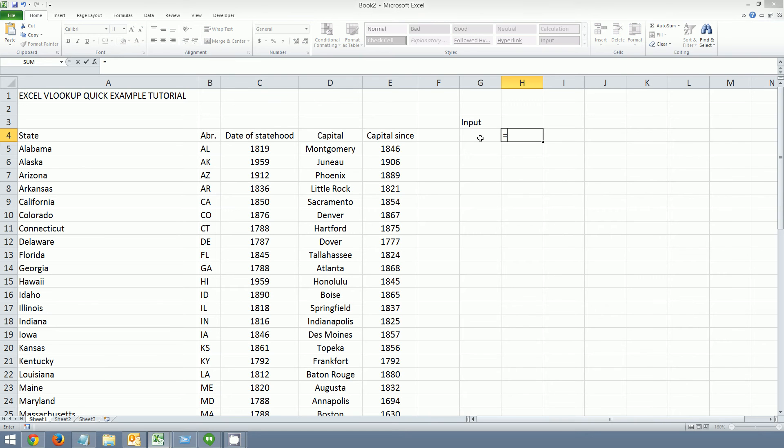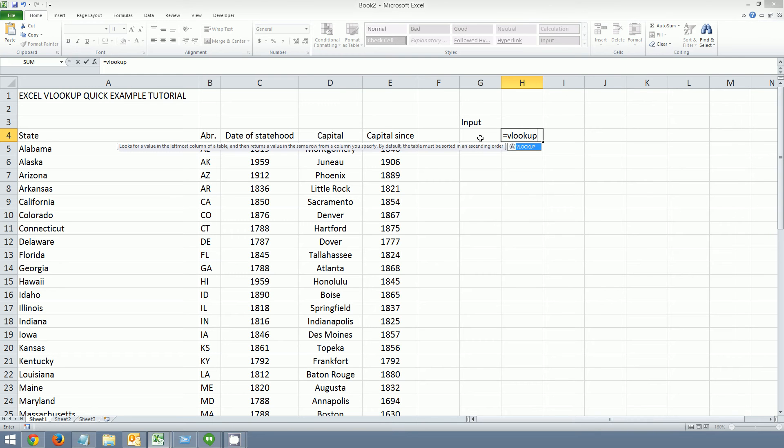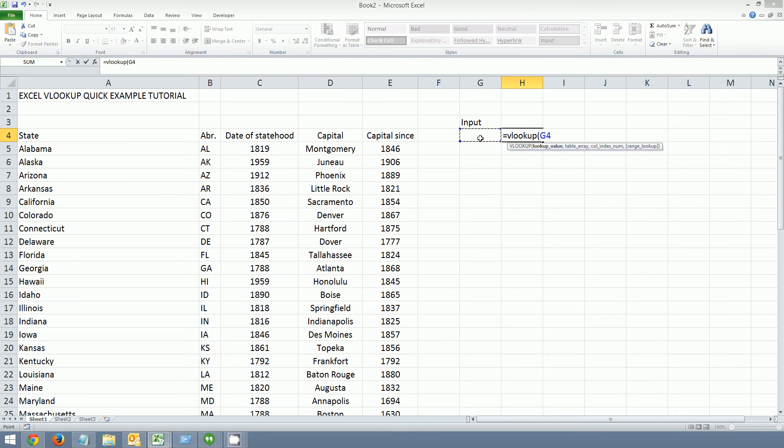So I'm going to hit equals. VLOOKUP. Remember when doing Excel functions you can hit the equals first. And then I'm going to hit left parentheses. And then I'm going to do the lookup value. In this case, like I mentioned to you before, we're going to do G4. I hit comma.